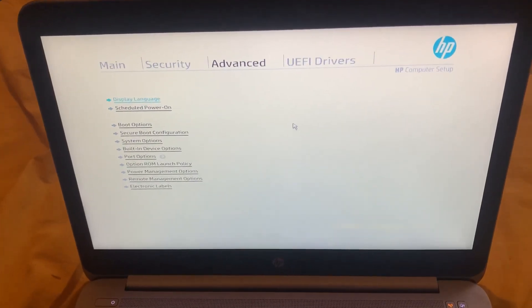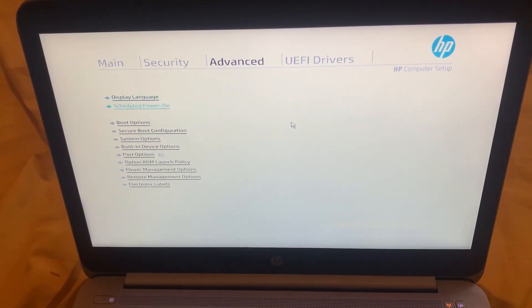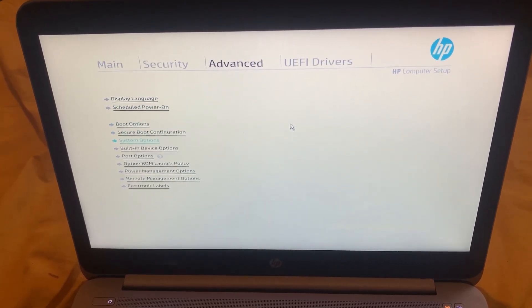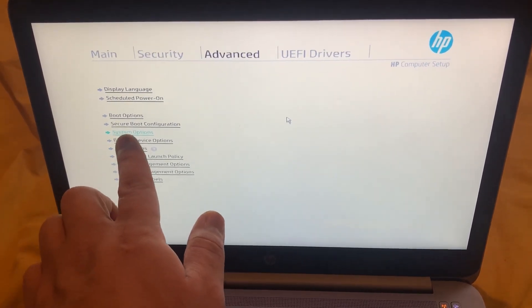Okay, once we're here, you need to go down to System Options.